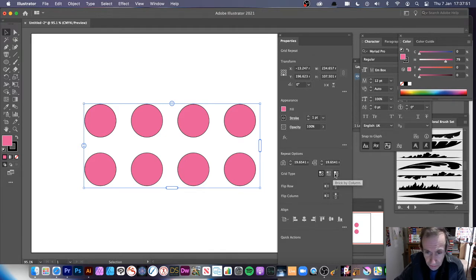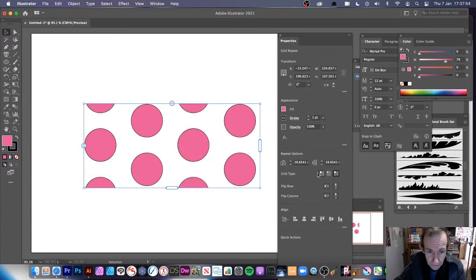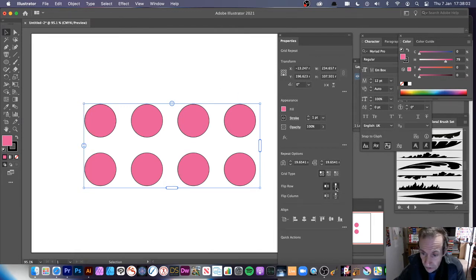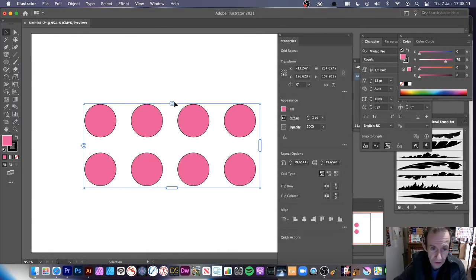You can create some very different polka dot style designs. I'll go with the default first. There's also a Flip Row option, though it doesn't make any difference with a circle. There are other features there too, including options to increase the number of rows and columns.